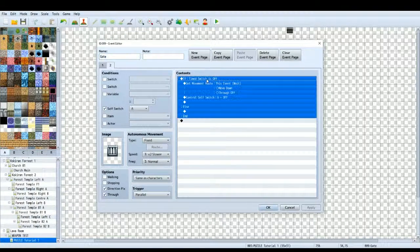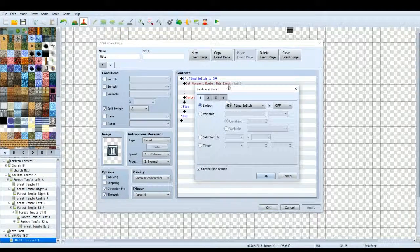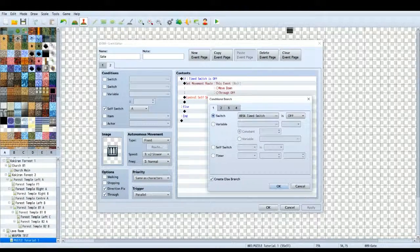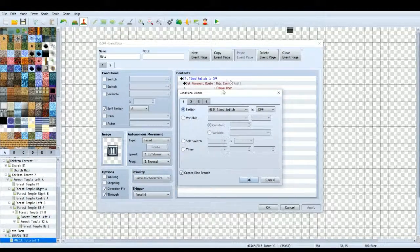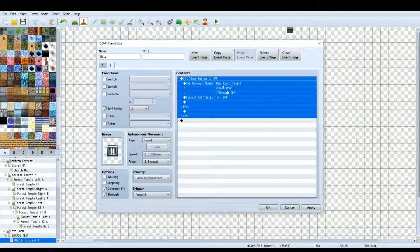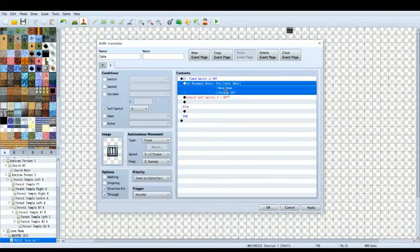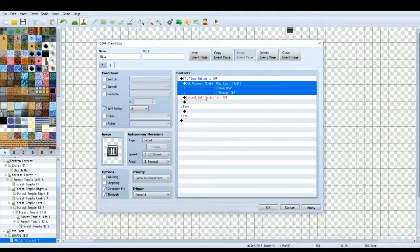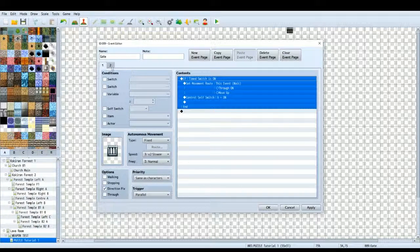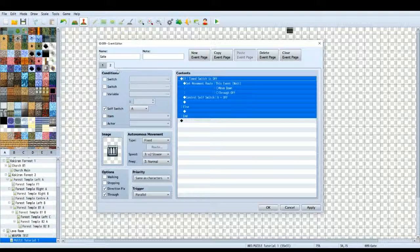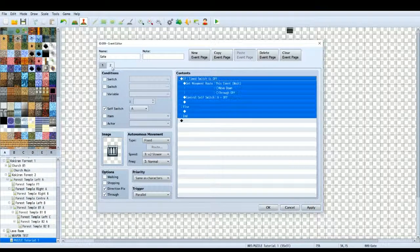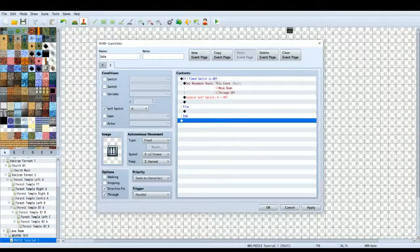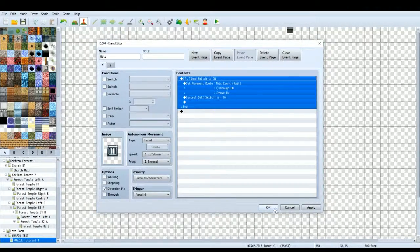Timed switch is off this time. So, in the conditional branch this time, again, it's parallel. So, now it's checking is timed switch off. And then, if it is off, then it will move the event back down and through is off. And cell switch A is off as well, which reverses back to this page. So, it's in a loop, so it's like this page, is it on? If it is, yes. It triggers this page. Is it off? It's off. It goes back to this page.